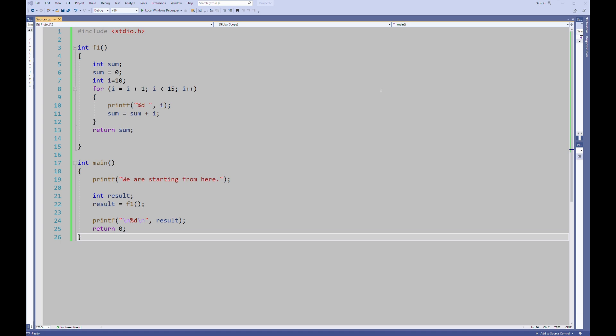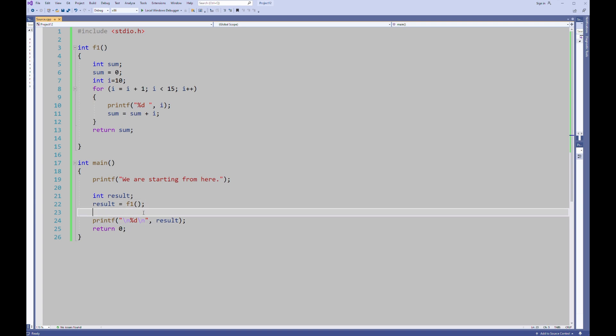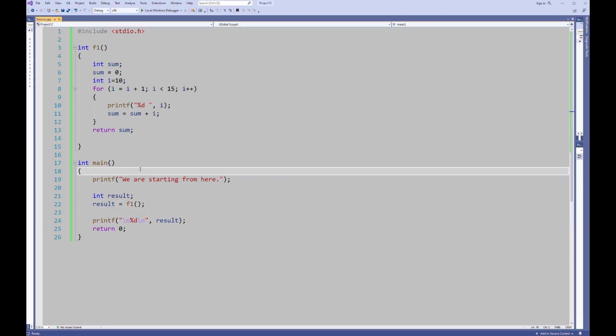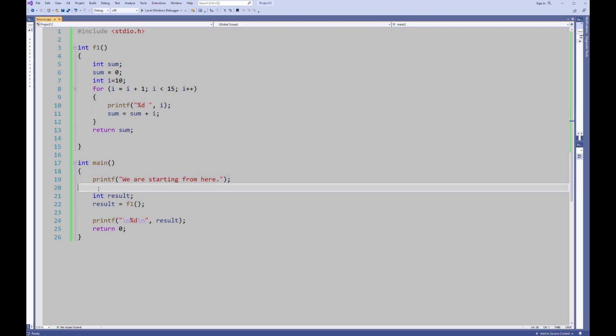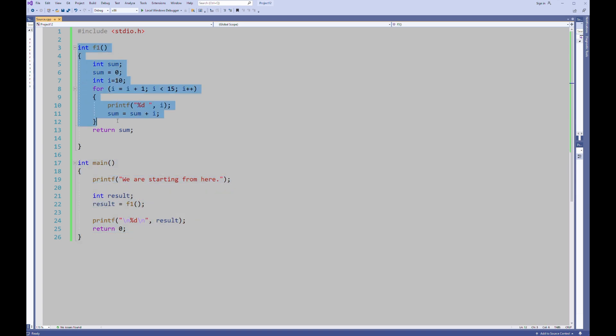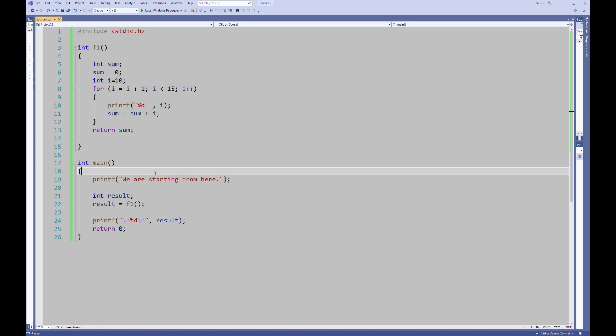First of all I'm going to use this ready C program because here I'm focusing on how to debug a program. So I will use a ready program I prepared before. Now let's debug it. You see we have main function here and we have custom function F1 here. And first of all I'm pressing F10 key on my keyboard.